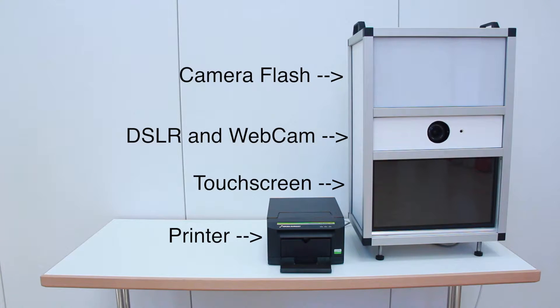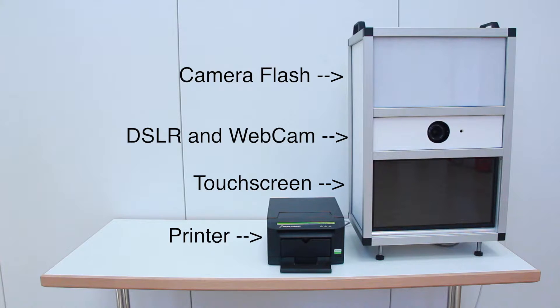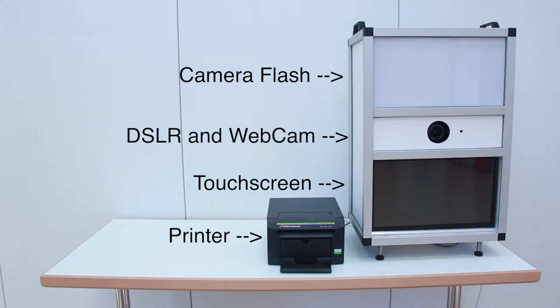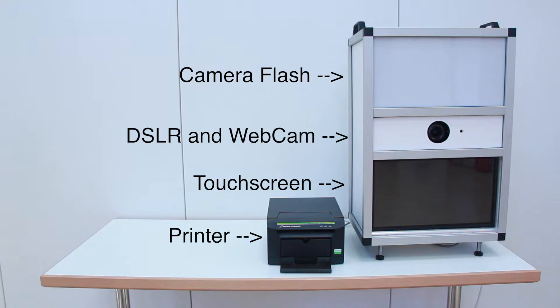So first of all, let's talk about the components. On the top part of the photo booth there is a flash, so every time the DSLR takes a picture the flash releases and you have a bright light.